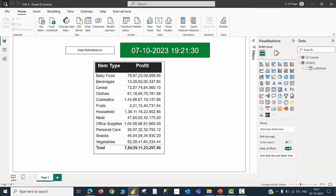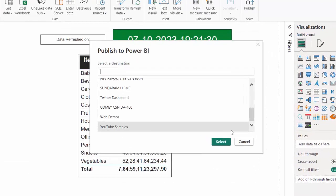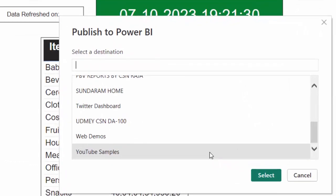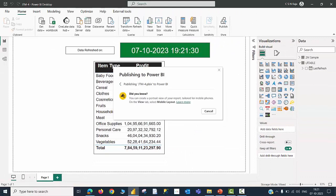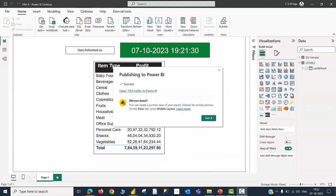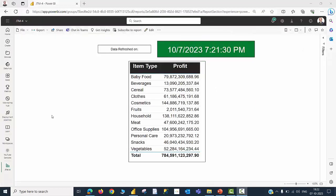Let me save the file. The name of the file is called JTM4. Would like to publish this file to my Power BI Services within a workspace called YouTube Samples. The report is now published into my Power BI Services, and in my Power BI Services I can very well see the card visual along with the last refresh date and time.